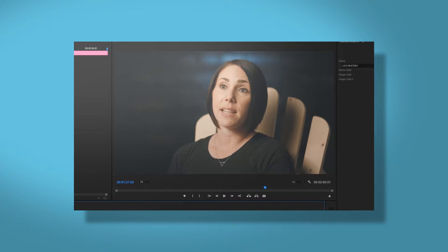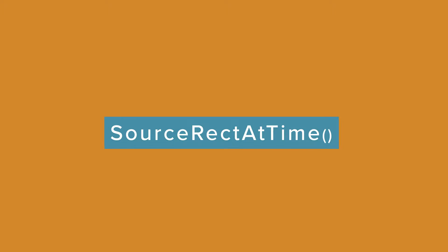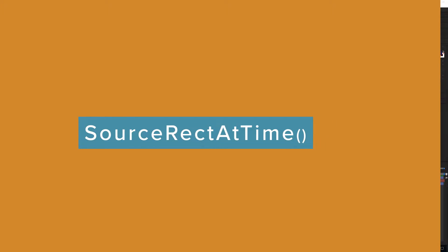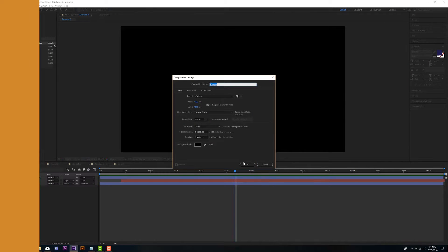And that expression is source-rect at time. Now let's jump into After Effects and I'll show you how we can use this expression to build our lower third.